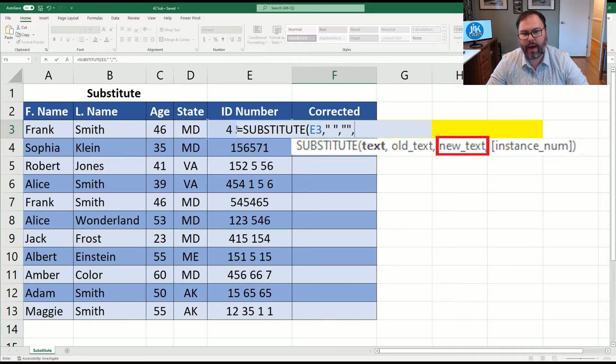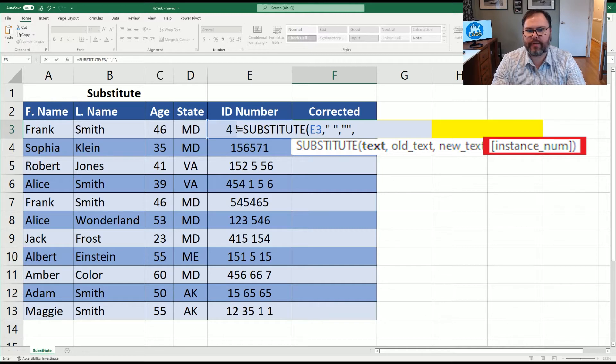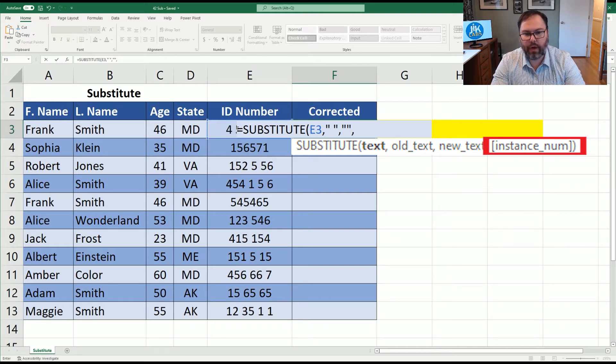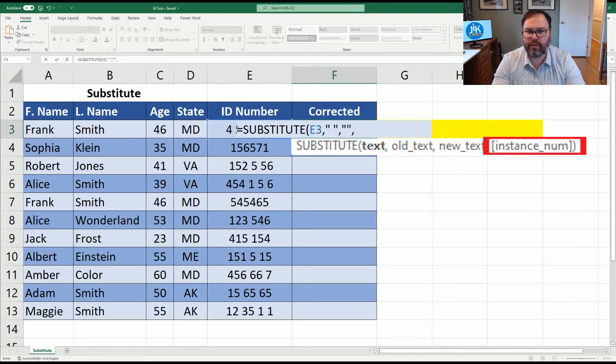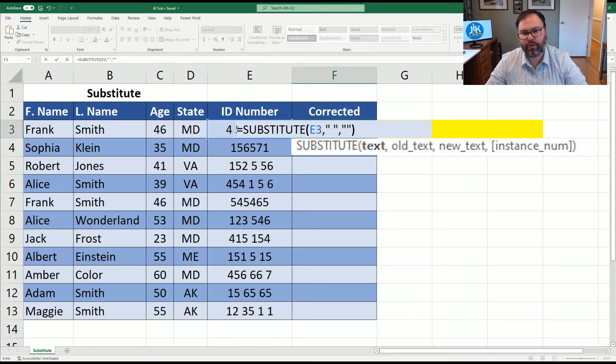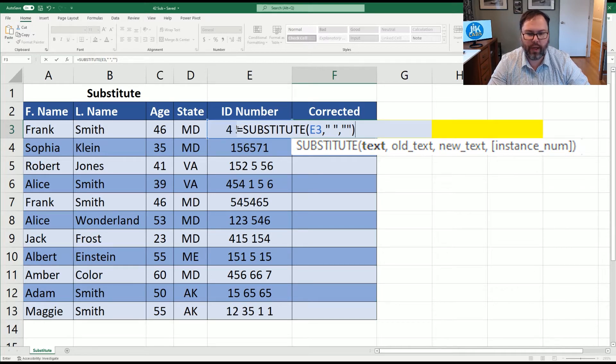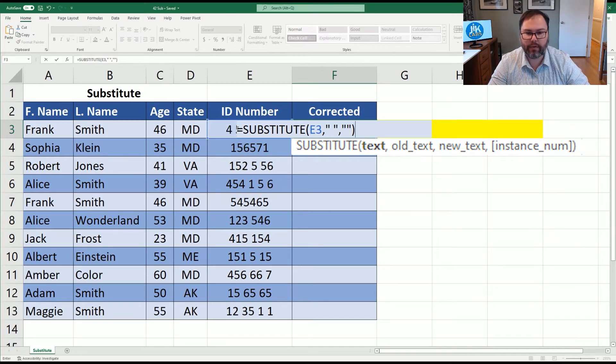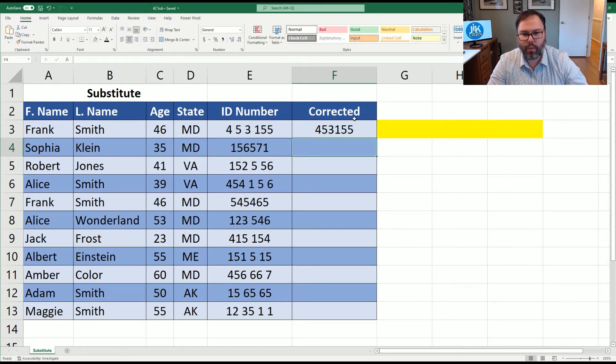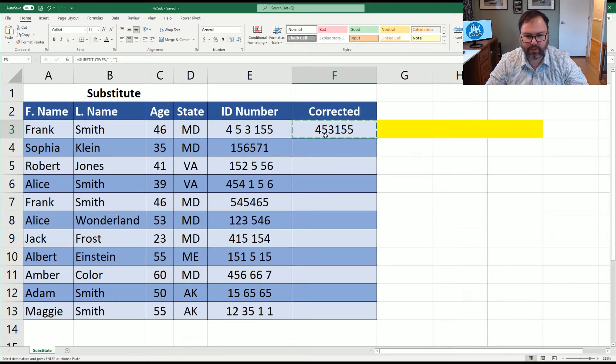If we were to hit comma again, it would say, all right, let's say there's a thousand instances in that cell reference. How many instances do you want us to change? Well, you could say one, two, whatever. Or if you just close out the parentheses, it will do all cases for you. So let's go ahead and hit enter. And you can see we've replaced all the spaces with no spaces.